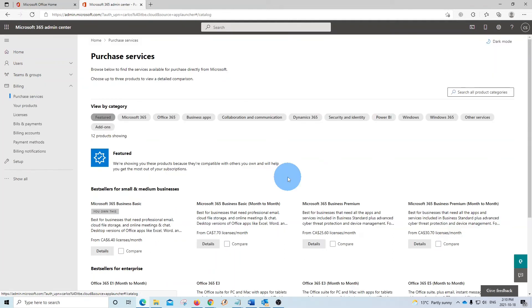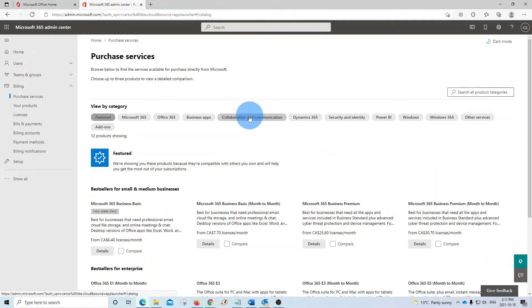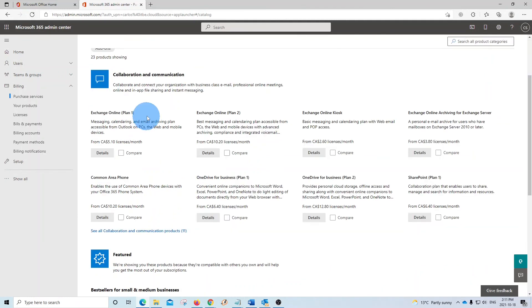Here you will be able to find all the available categories with all the Microsoft licenses that you can add to your subscription. If you know the name of the license or service that you want to buy, you can enter it here and search for it. In this case, we are going to add Exchange Online. We already know that Exchange Online is under Collaborations and Communications, so we just click here. And we will find Exchange Online Plan 1 and Exchange Online Plan 2.